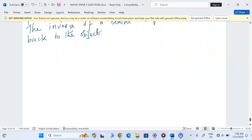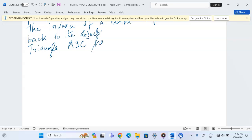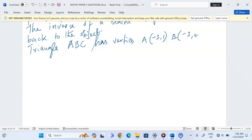Let's take this example. Triangle ABC has vertices: A which is (-3, 1), B which is (-3, 4), and C which is (-1, 4).